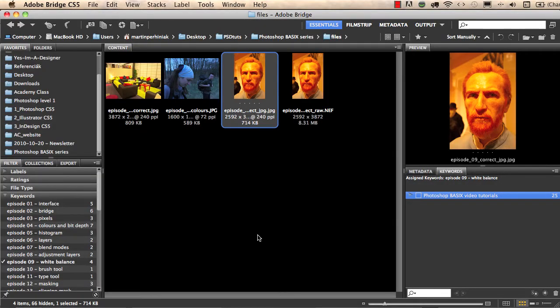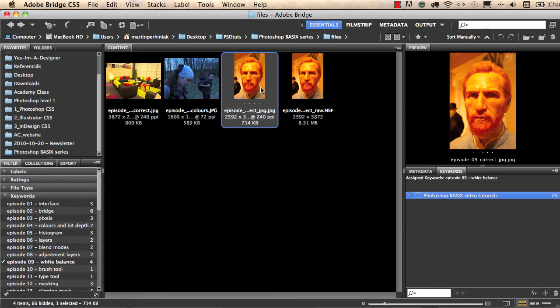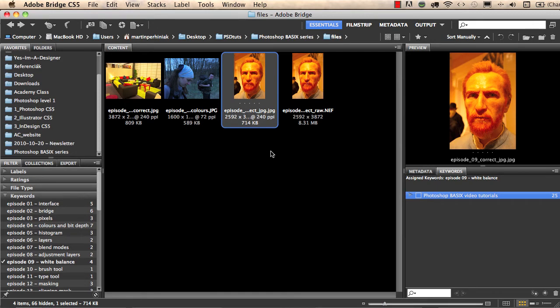I would like to show you another example. There are two images here in Bridge for me—the same photograph saved as a JPEG and as a camera raw file, the original camera file. Here you can see that the camera raw file is 10 times larger in file size than the JPEG file.